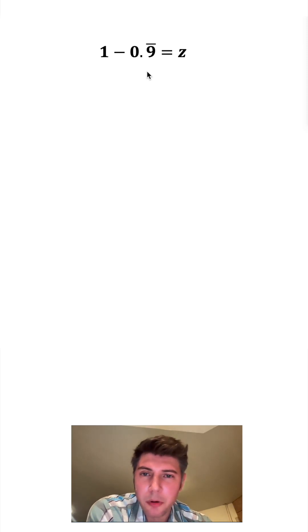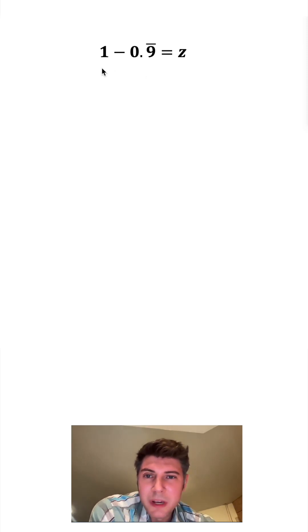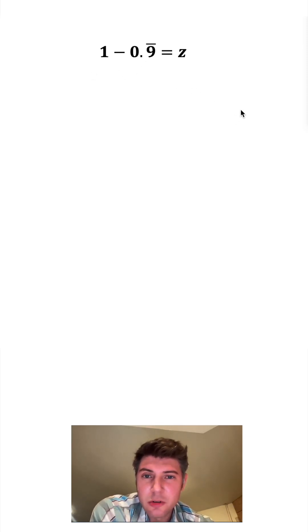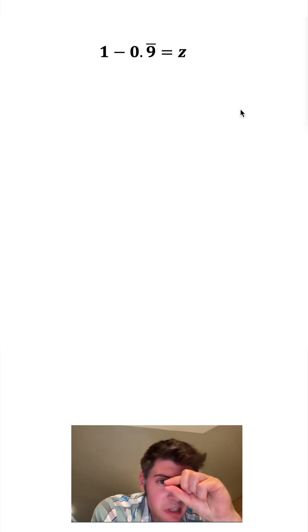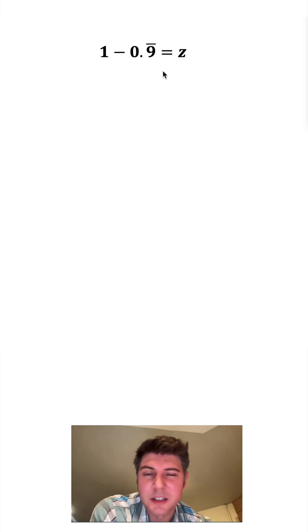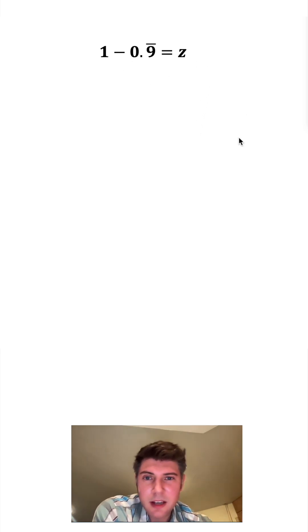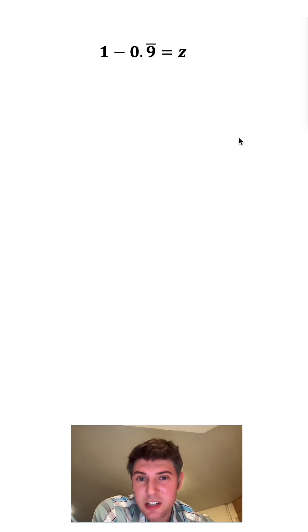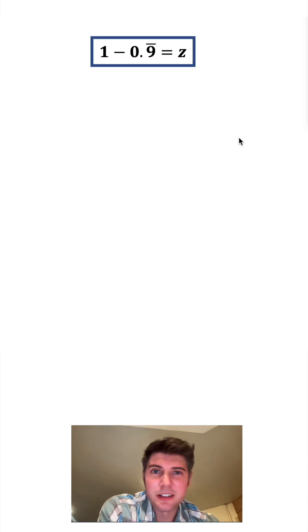If you look at the numbers 1 and 0.9 repeating, we can express the distance between these two numbers as some number z, and we can find z by doing 1 minus 0.9 repeating. And since this is just a definition for z, we can put a box around it.